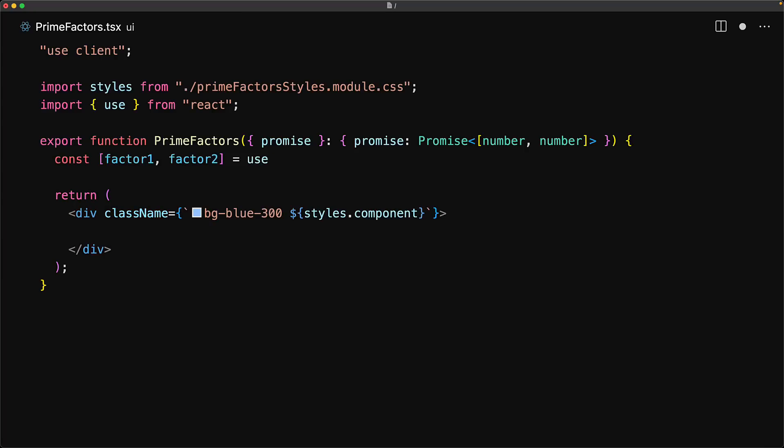Instead, we use the use API provided by React. This is effectively the same as await, so we get back the final resolved value. From this point forward, we can use it however we want.